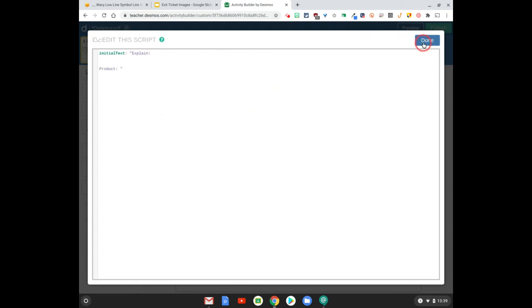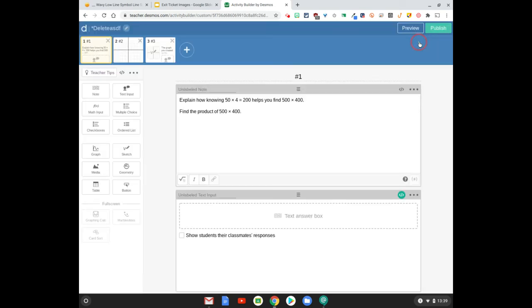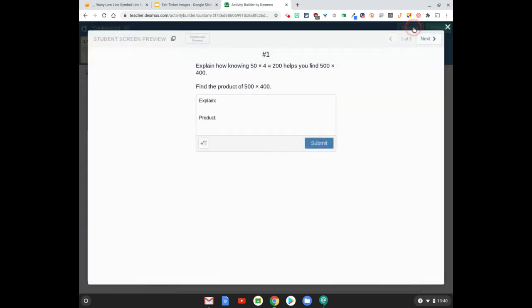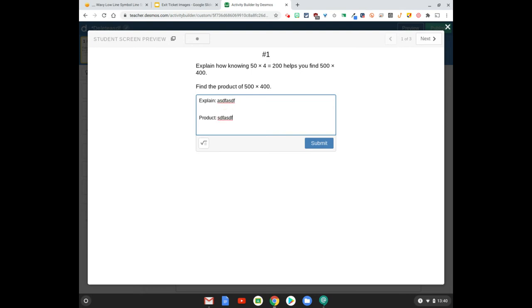And now when I hit done and you go to preview, there's an easy place for a kid to do an explanation and then a spot for them also to do the product. Now you could have just made this two questions if you wanted to, but it is pretty nifty to kind of break those up in that way.